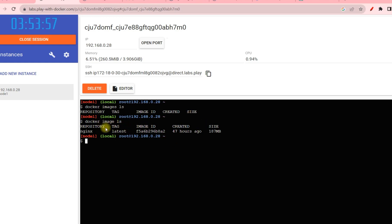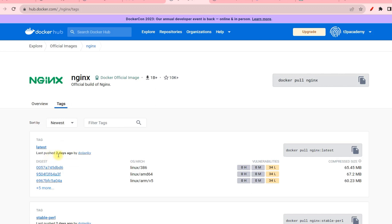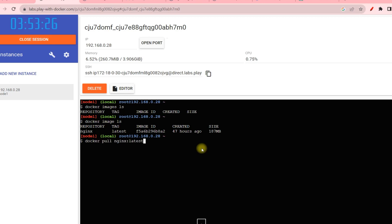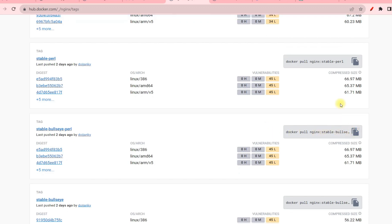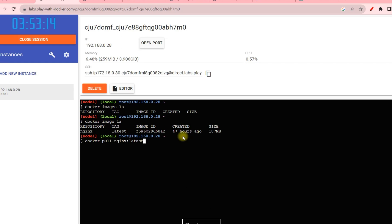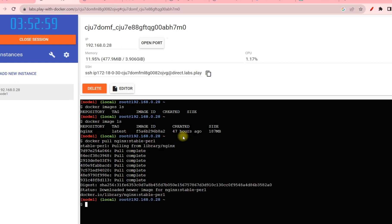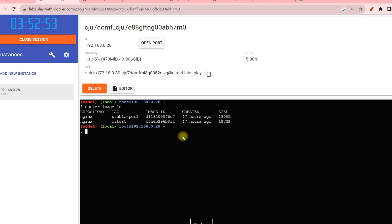You can see the image details: nginx latest, image ID, created 47 hours ago. On Docker Hub it shows 'last pushed 2 days ago' — about 48 hours — so that matches. Now let's pull a different version. Run: docker pull nginx:stable-perl. Once that completes and we run docker image ls again, we can see two different versions of the nginx image, and we can use either one. Our next task is to build an image from a Dockerfile.